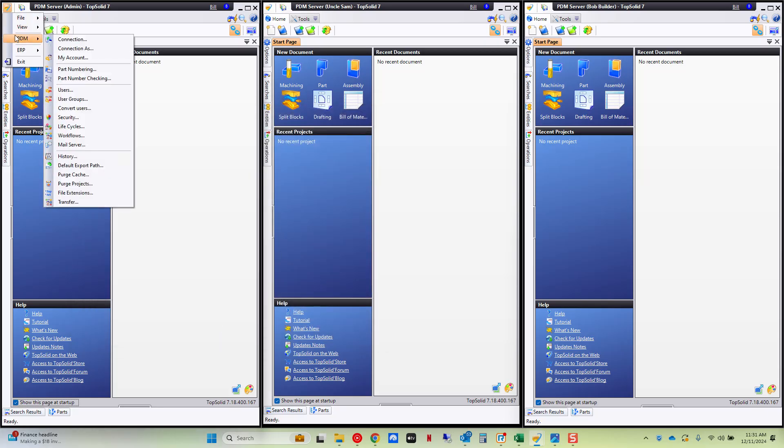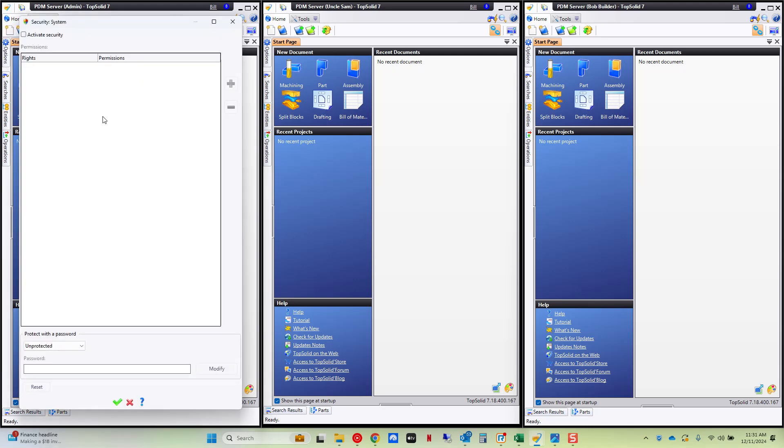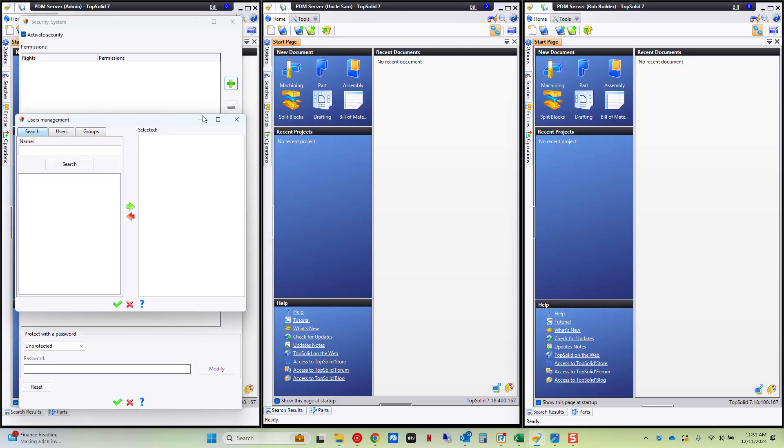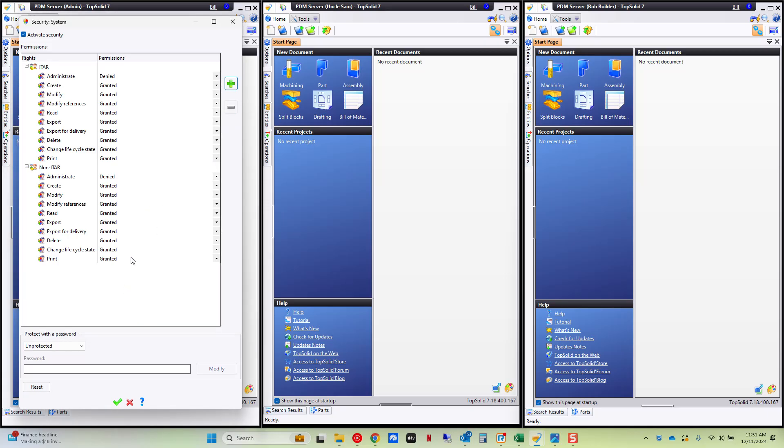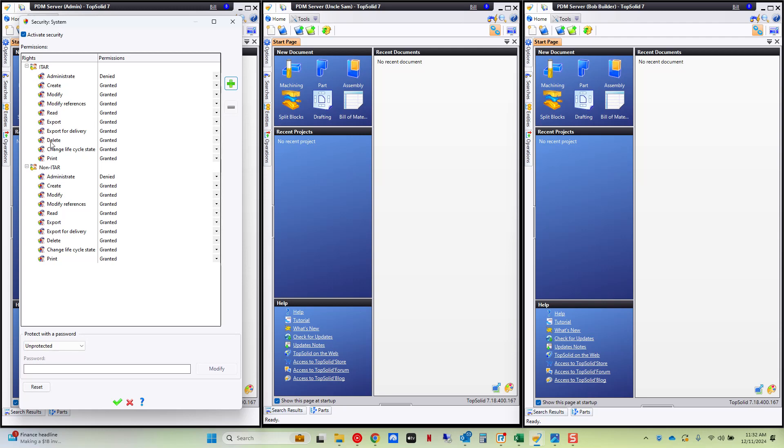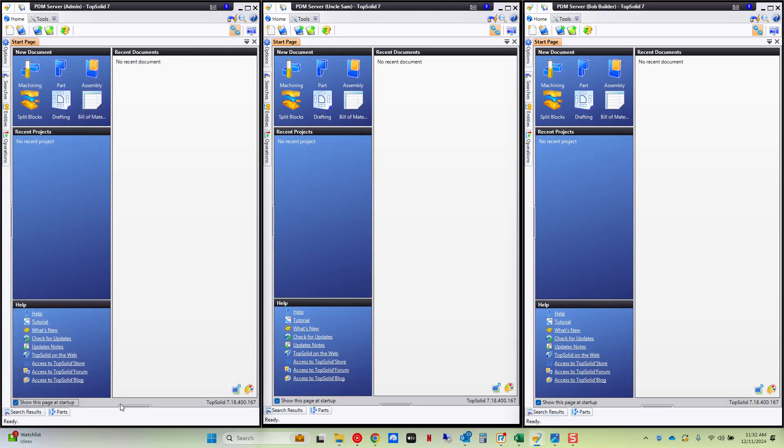From here we're going to go to the PDM and now we're going to go and activate security. Activate security and a plus sign here. I'm going to go to my groups and I'm going to add both ITAR and non-ITAR groups to set security rules for them. And basically here what we're doing is we're going to define global rules for each group. So an ITAR group they cannot administer but they can be granted access to create, modify, modify references, read, export and so on. The non-ITAR group the same. Now you can even password protect who can control this to add another level of security if the admin level is not enough.